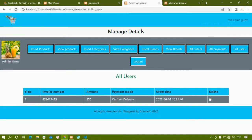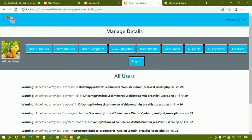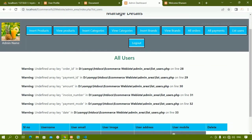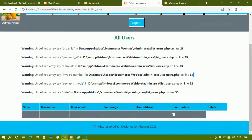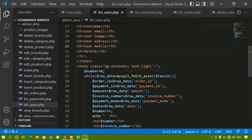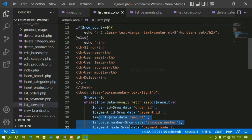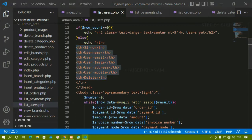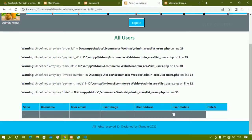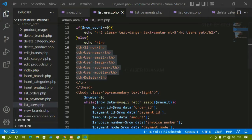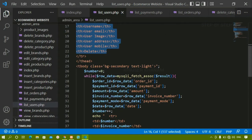After refreshing, I can see errors because data is still being fetched from the payments table, but the headings are correct: serial number, user name, email, image, address. Everything in the headers has been updated. Now I'm going to change the data-fetching part as well — I need to fetch user_id from the user table.